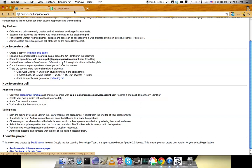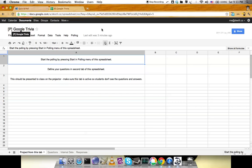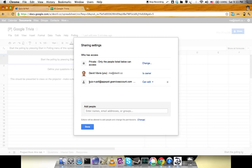I've changed the name to Google Trivia and shared the spreadsheet with this account. It's really important to share it, otherwise it won't work.